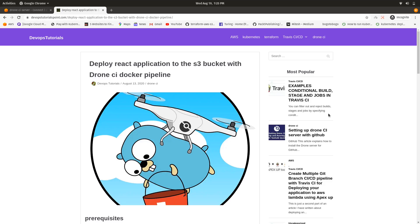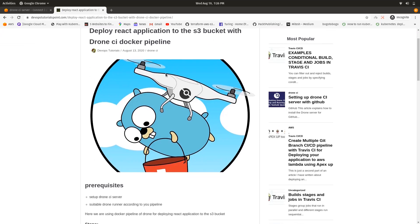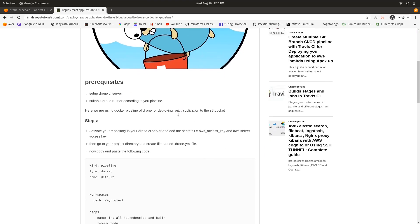We are using Drone CI with a Docker pipeline for deploying our React application to the S3 bucket. We will enable that S3 bucket with static hosting so that we can get all the files and see the content of our S3 bucket on the internet.